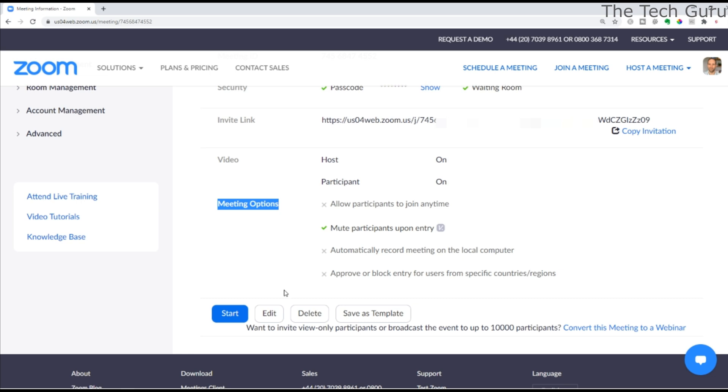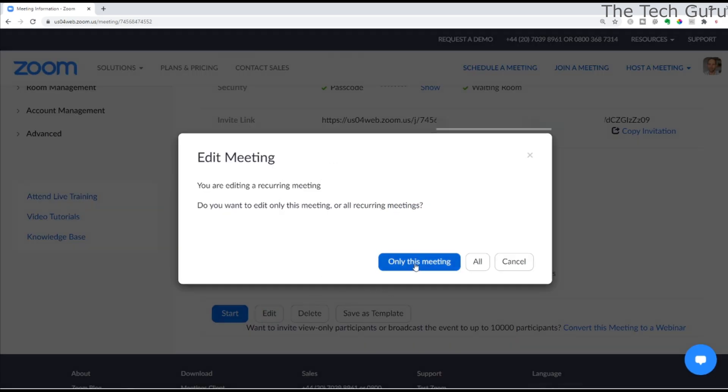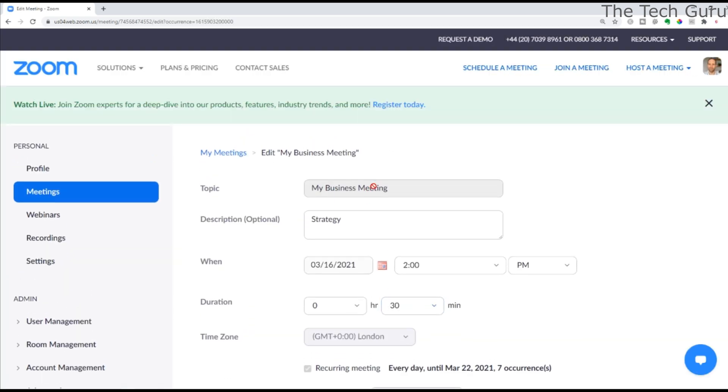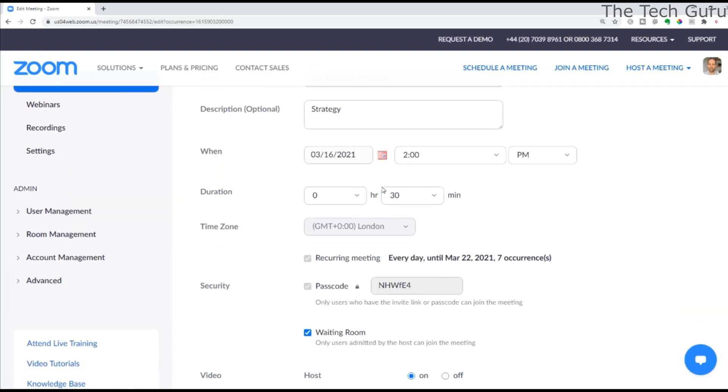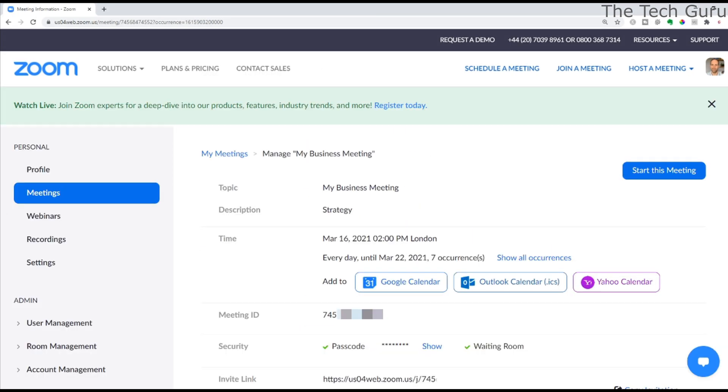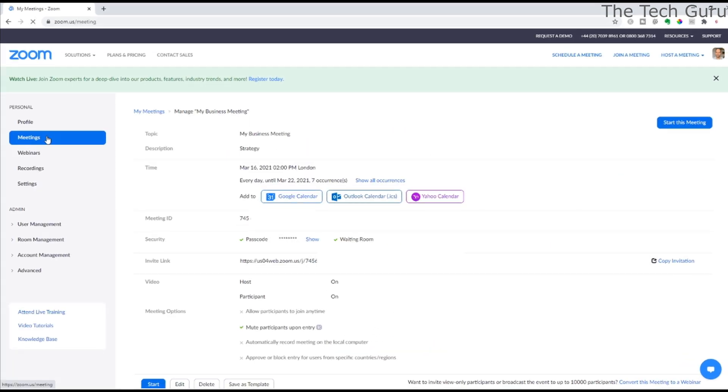You can obviously start the meeting, but if you make a mistake, you can click Edit, as you can see here. You can go back to the previous screen where you started and make any changes accordingly. Save it, and that summary screen will update.